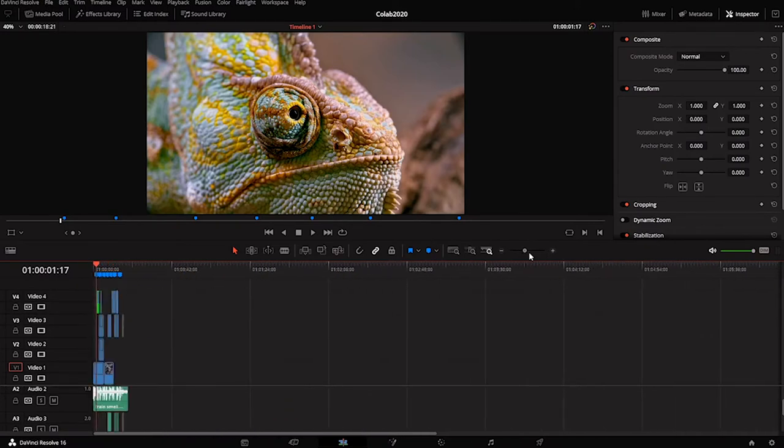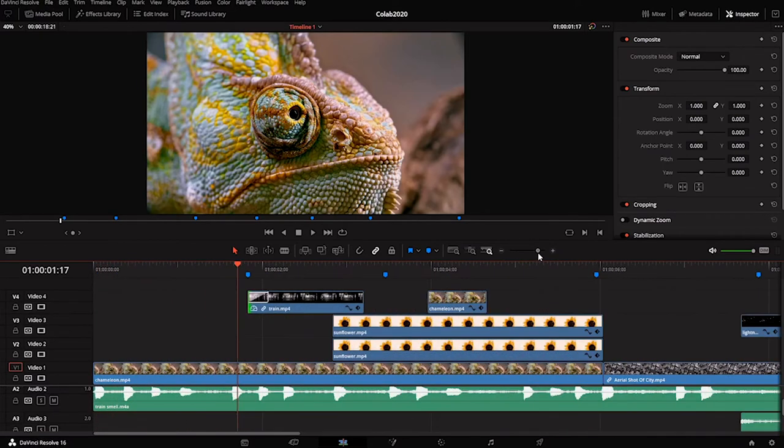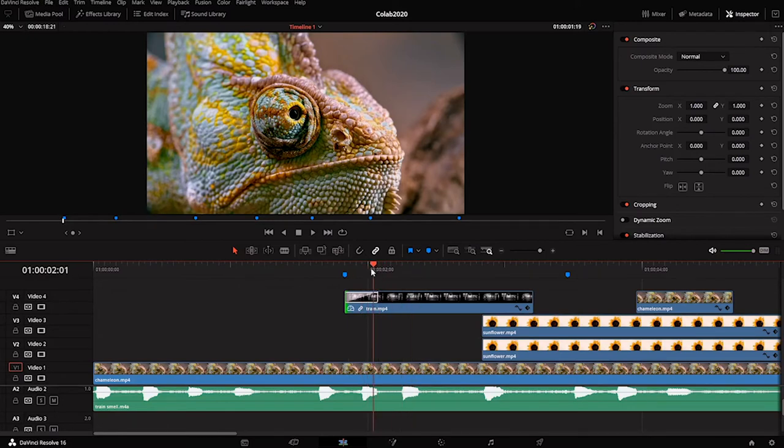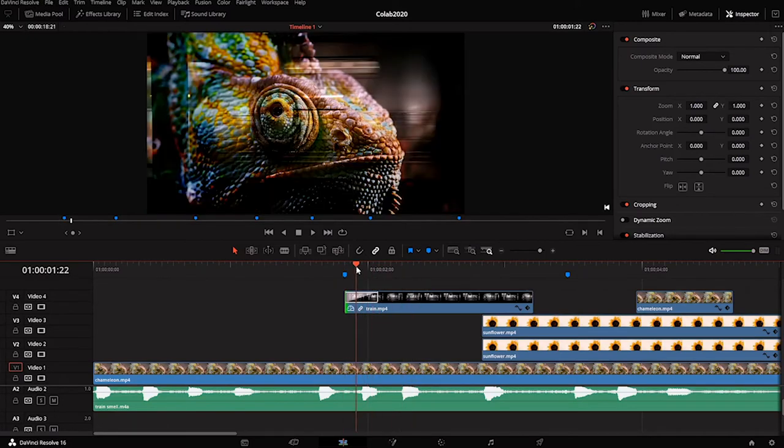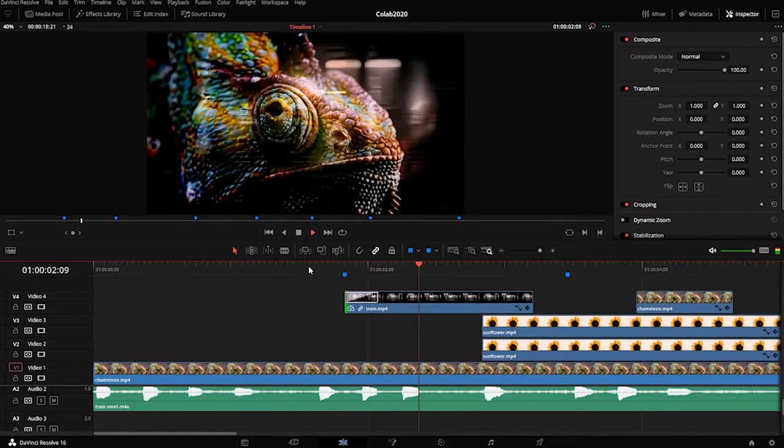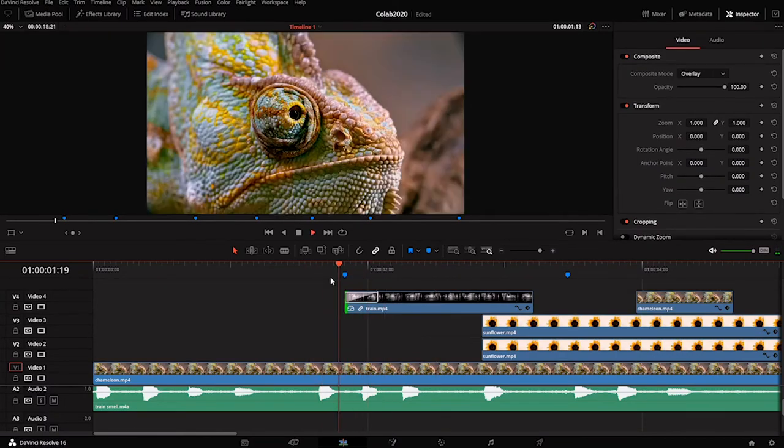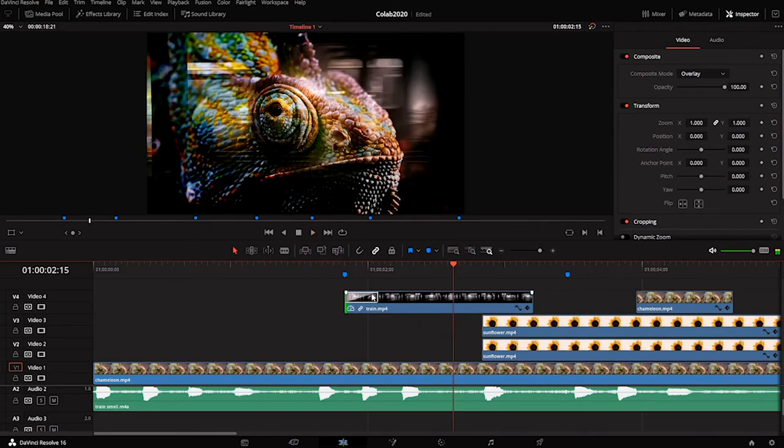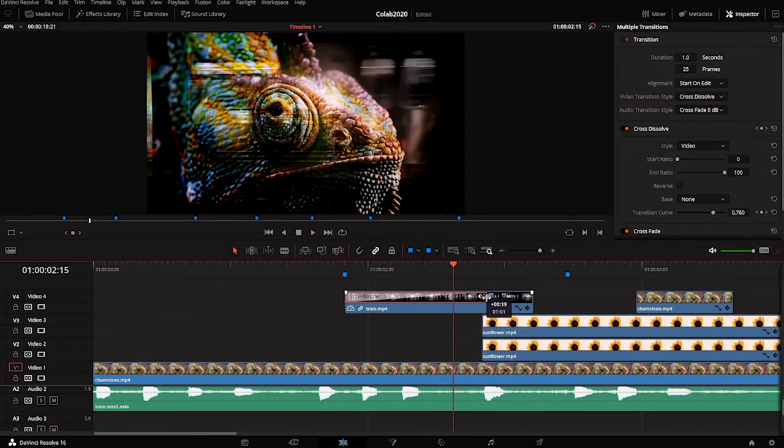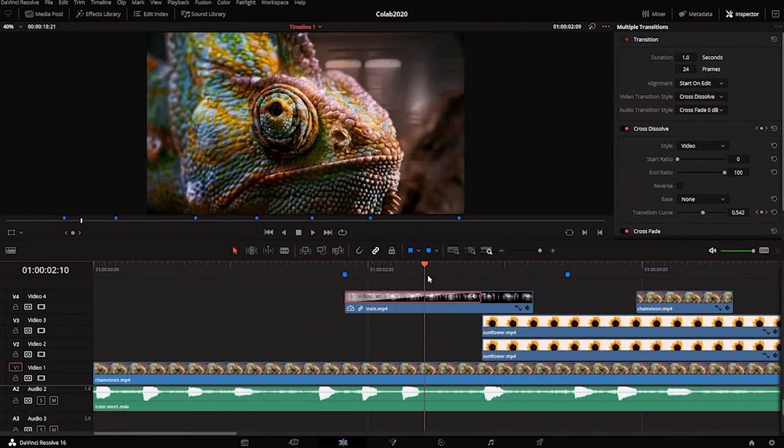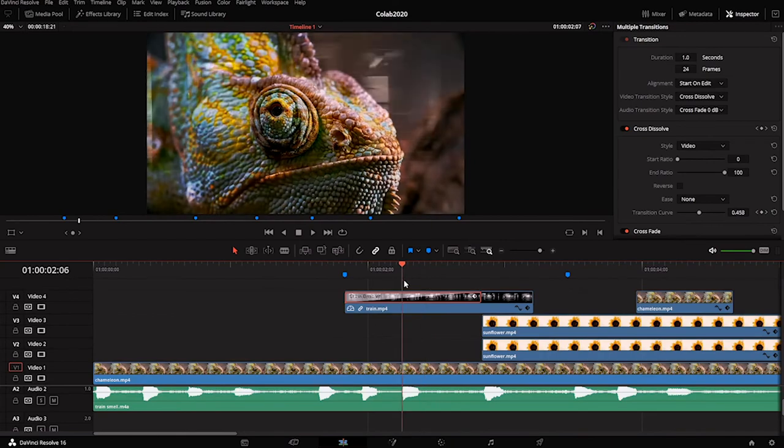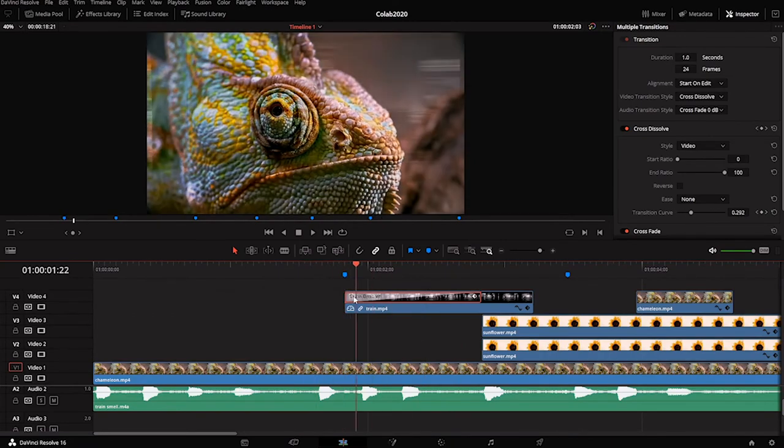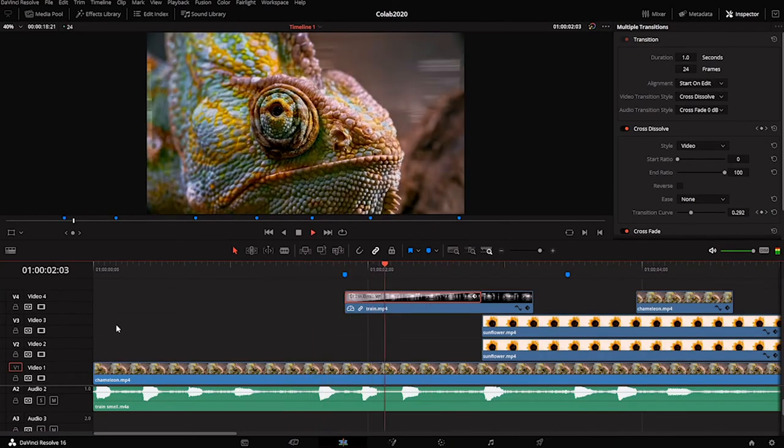When I zoom in, I can see now that I've got this fade. Now when I play it, this train layer will fade on rather than just pop on. I can take that fade and pull it out by the edge and make it a longer fade or a shorter fade. I kind of like this long fade though.